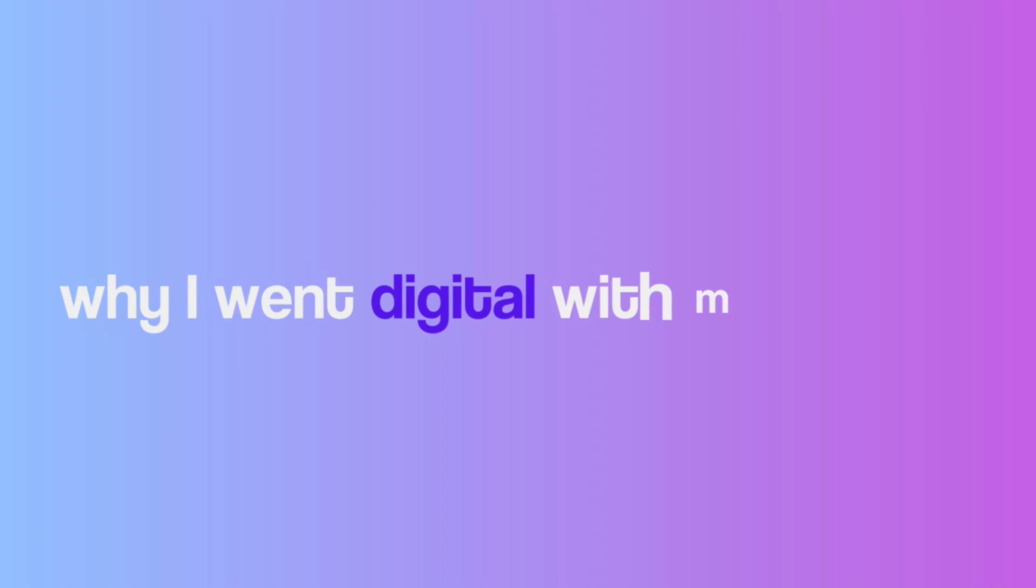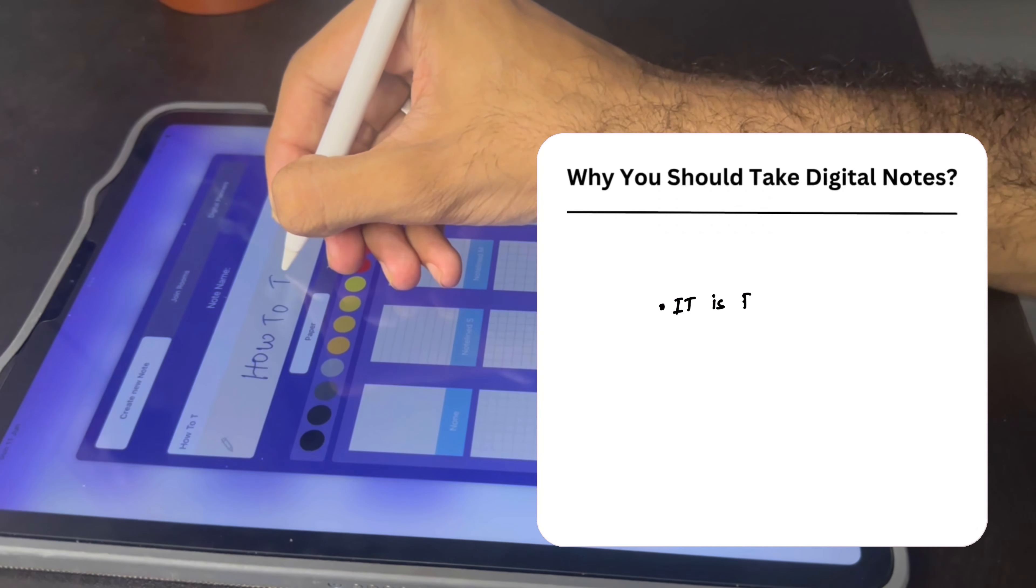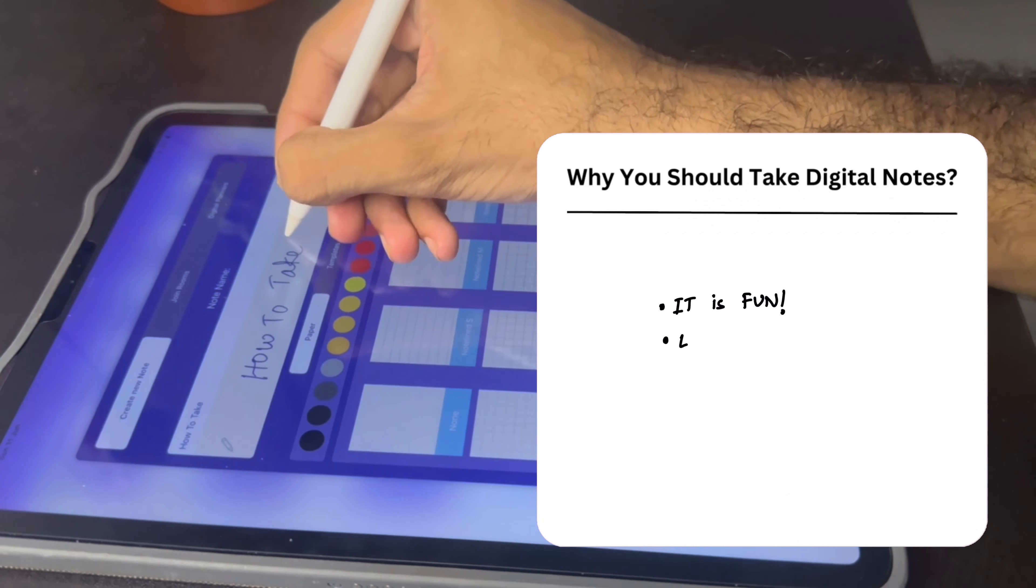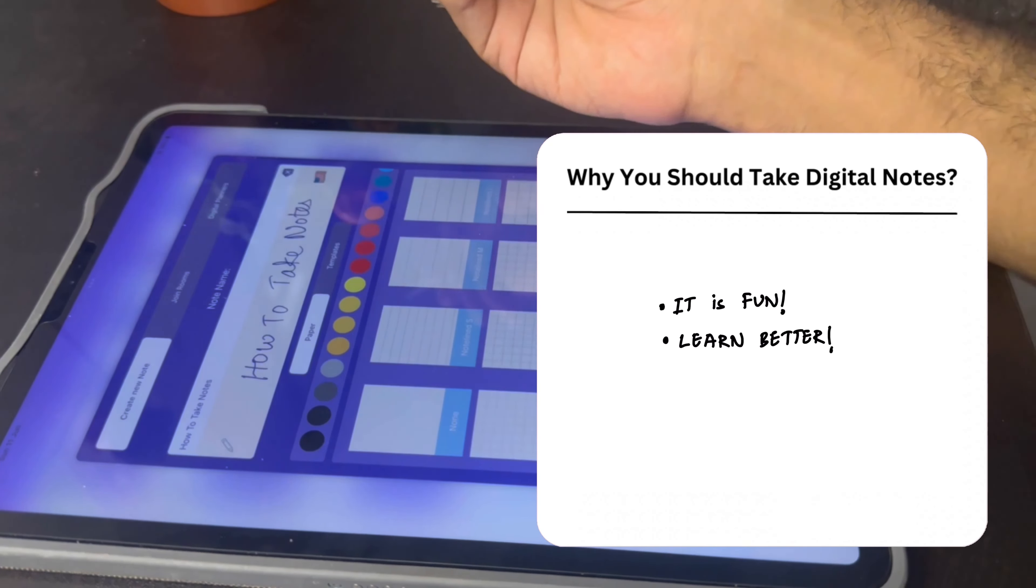Okay, so why should you take digital notes? Firstly, digital note taking is way more fun and fancy than the traditional note taking methods. This makes the whole boring process of taking notes really more fun and helps you learn better.